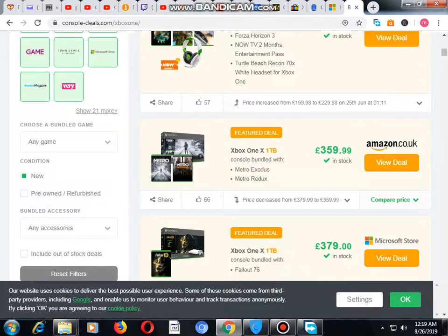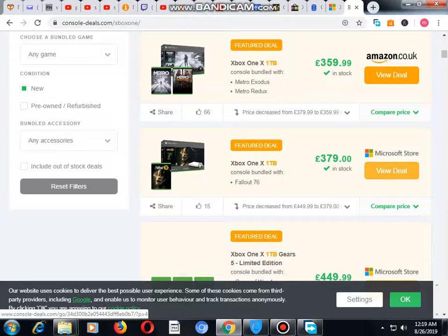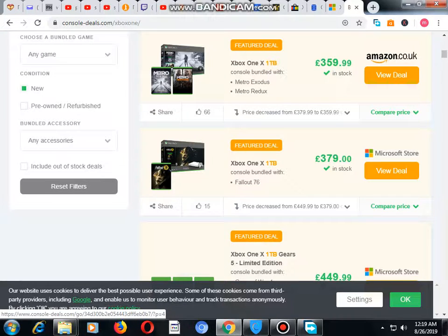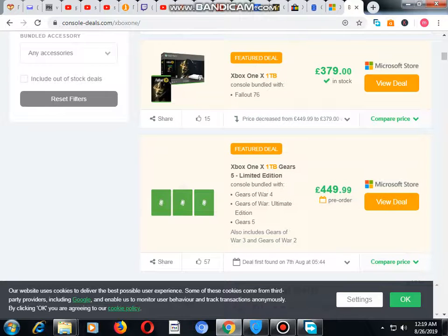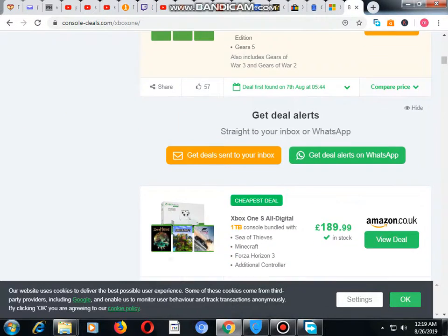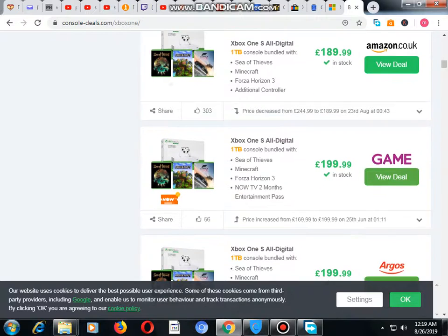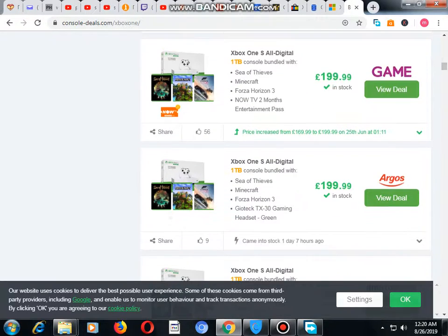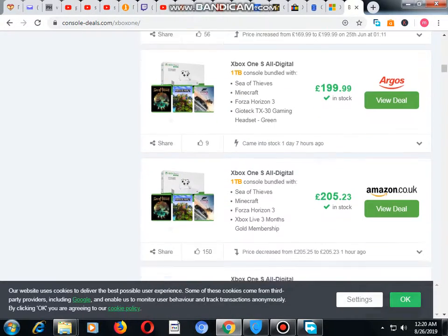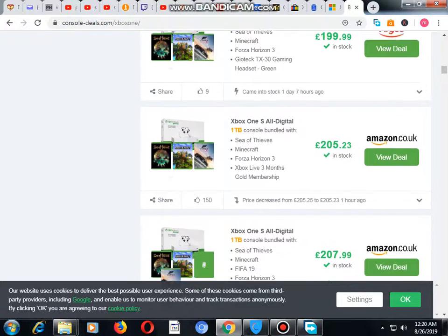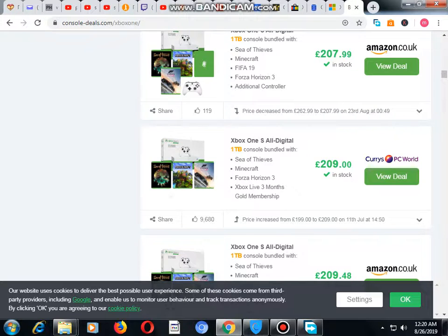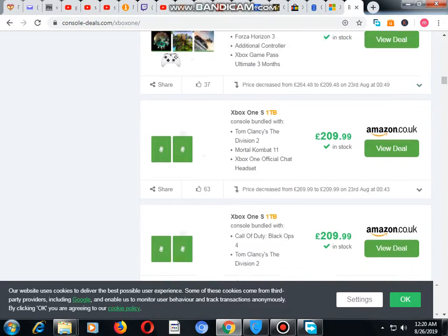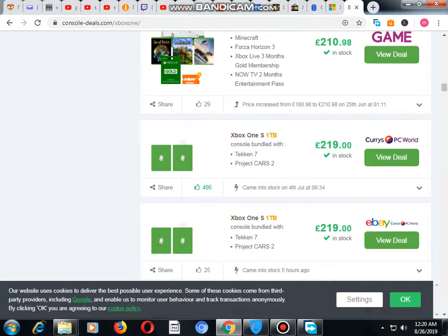Another one is available at Microsoft Store for 379 pounds, and you can compare all these with each other and select for yourself. These are the different companies which are located at this website, for example Argos, Amazon, Currys, and GAME. You can select whatever you want.